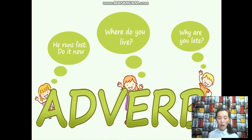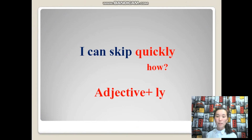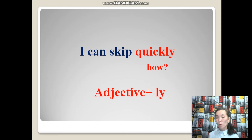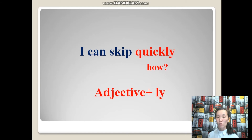Dear students, I want to introduce you to the new grammar rule called adverb. Let's take a look at an example: I can skip quickly. Мен тез секре аламы. I can skip how? Quickly — тез. Adverbs answer the question 'how?' and are formed with the suffix -ly.